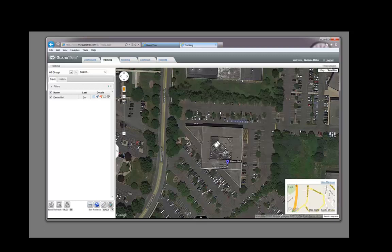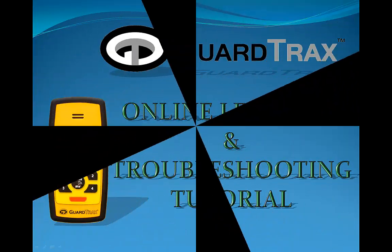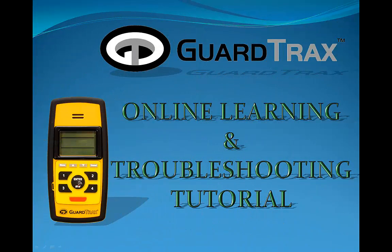This concludes our lesson on how to set up your RFID tags. Thank you for participating in the GuardTrax Online Learning and Troubleshooting Tutorial.